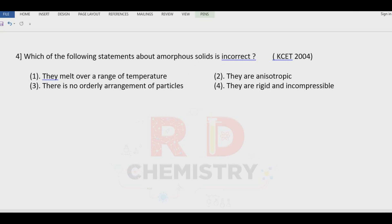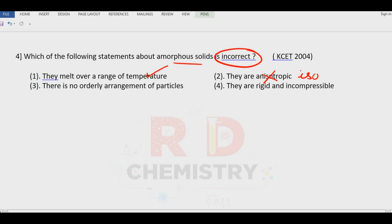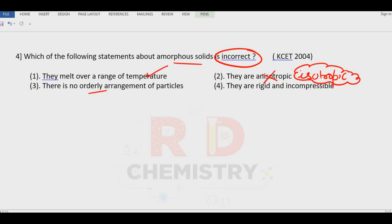Question number four: which of the following statements about amorphous solids is incorrect? 'They melt over a range of temperature' is correct. 'They are anisotropic' is wrong — amorphous solids are isotropic in nature; their physical properties remain the same in any direction. 'There is no orderly arrangement' is correct. 'They are rigid and incompressible' is also correct. So the incorrect statement is that they are anisotropic — anisotropic is only for crystalline solids.